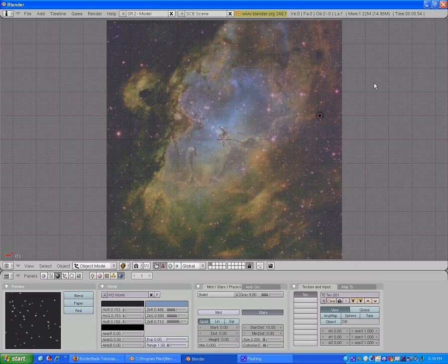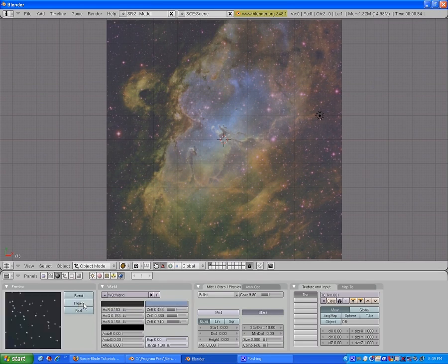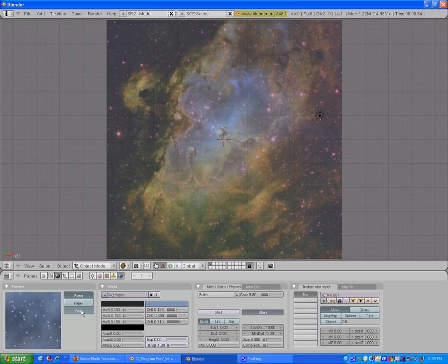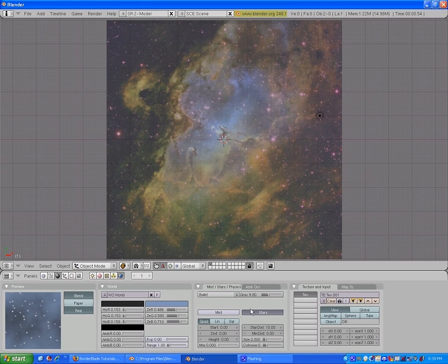We're going to hit blend. Maybe paper and blend? Real and blend — that's it. Real and blend. So as you can see, I'm kind of figuring this out myself as I go.